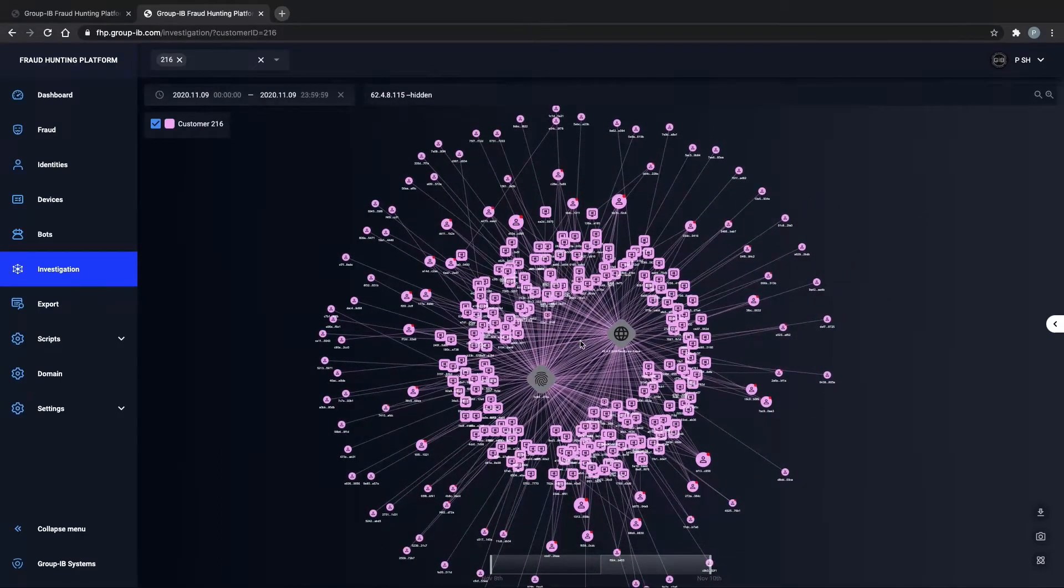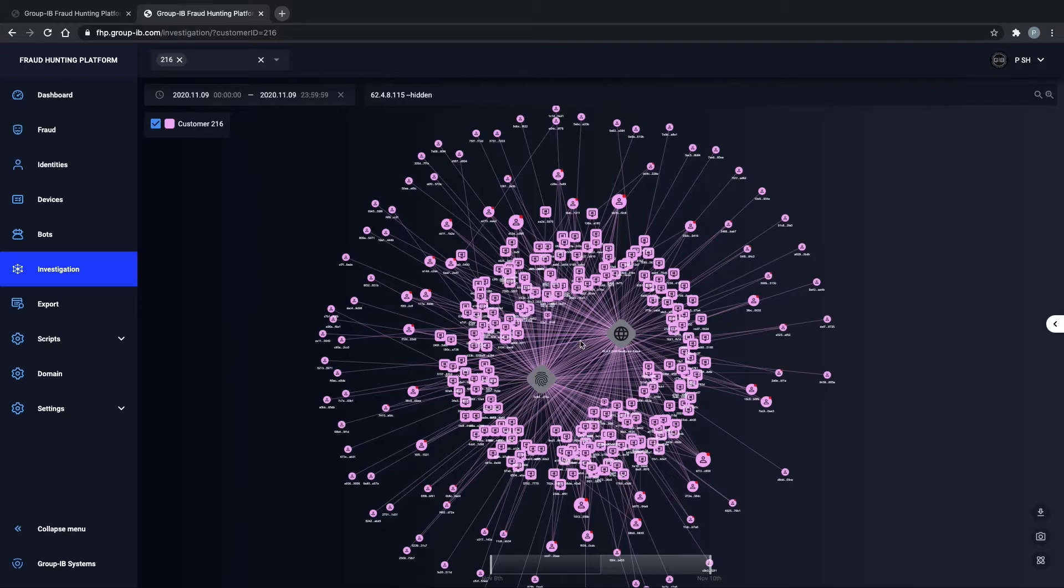This is where the fraudster is trying to hide his identity, to brute force his way into many different accounts located on the external perimeter of this graph.